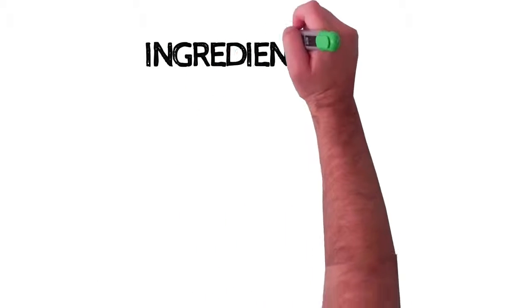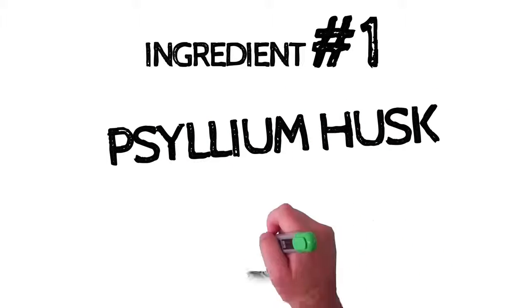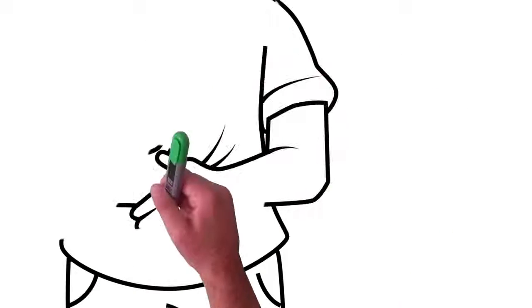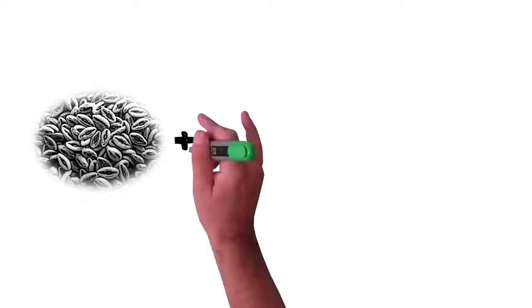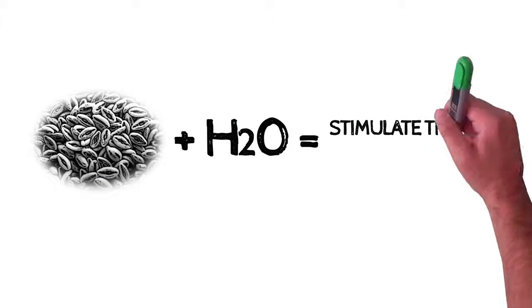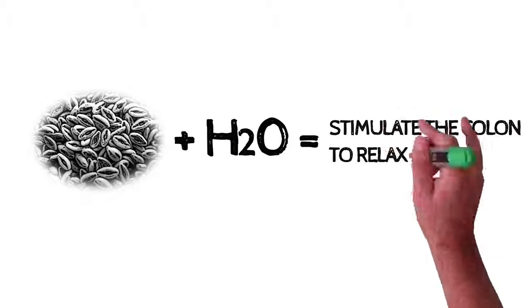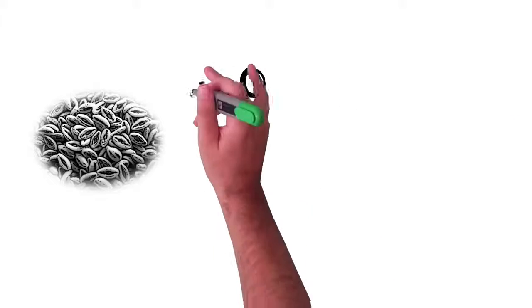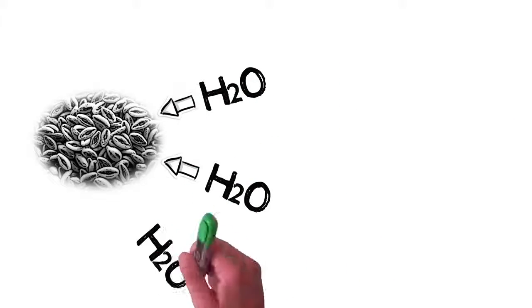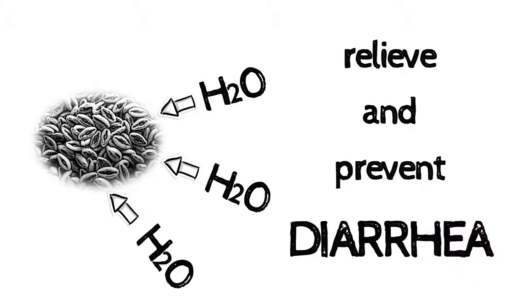The first ingredient is Psyllium husk. Studies have repeatedly demonstrate that Psyllium husk can relieve acute constipation. When combined with water, Psyllium expands, stimulating the colon to relax and release. Psyllium also sponges up water, so it can firm up your bowel movements, helping to relieve and prevent diarrhea.